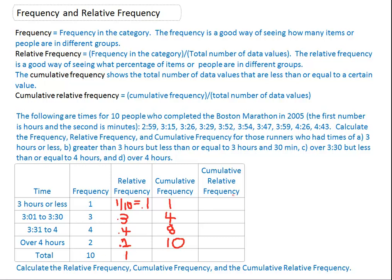Now cumulative relative frequency — we're putting it in decimal form. We take the cumulative frequency divided by the total. The cumulative frequency of one divided by the total of ten: one divided by ten is 0.1. Four divided by ten is 0.4. Eight divided by ten is 0.8. Ten divided by ten is 1 — one hundred percent.